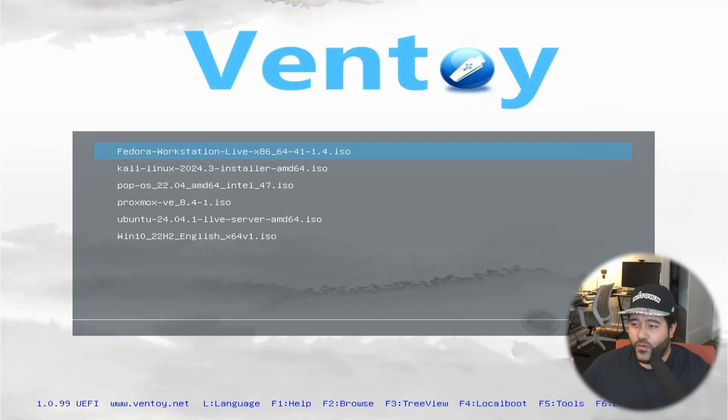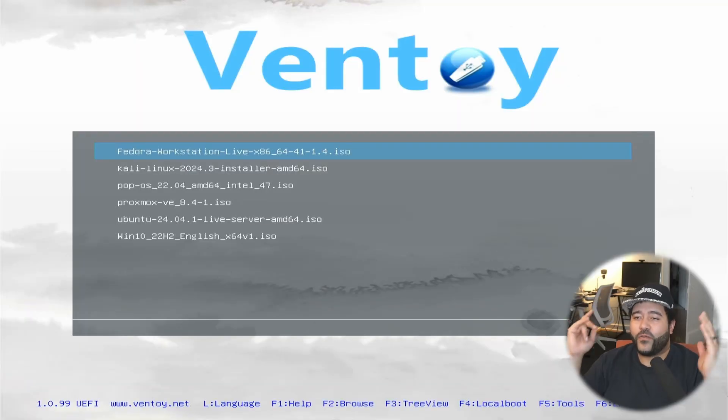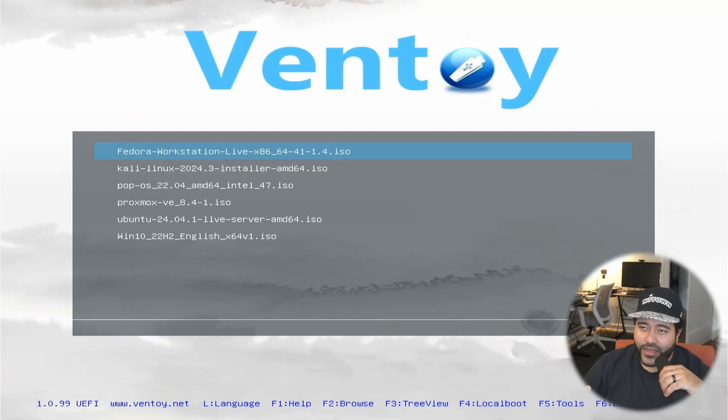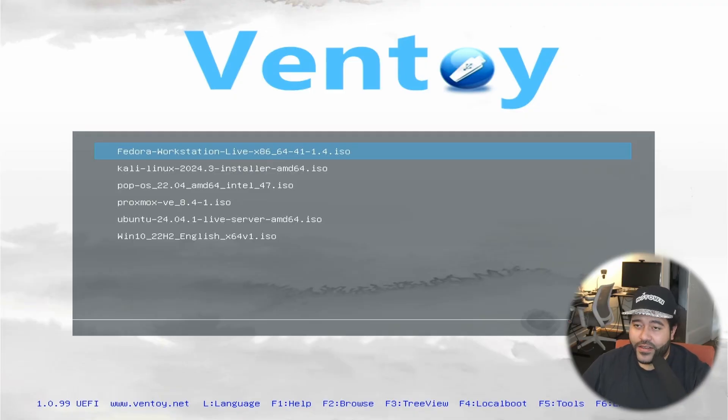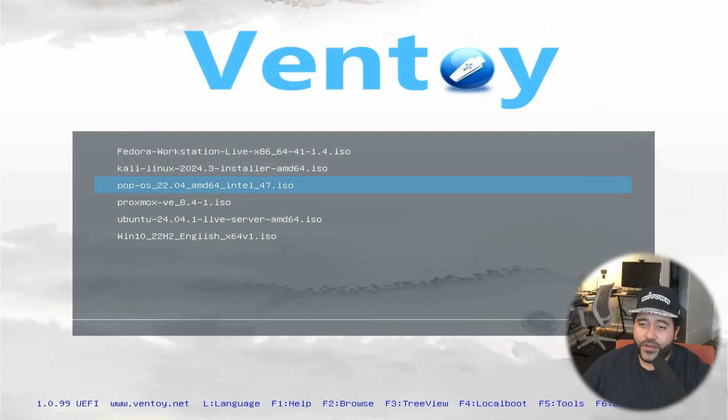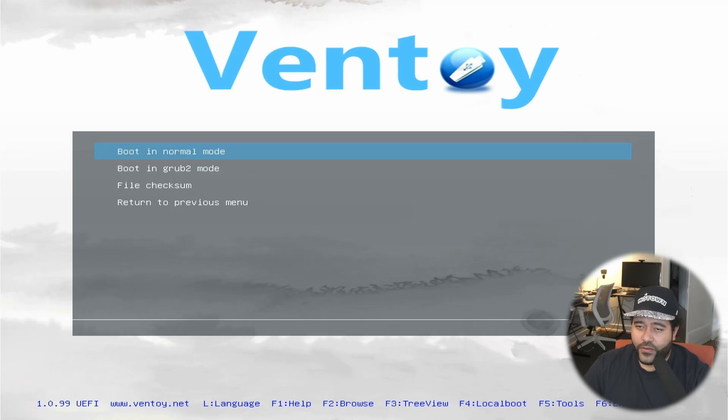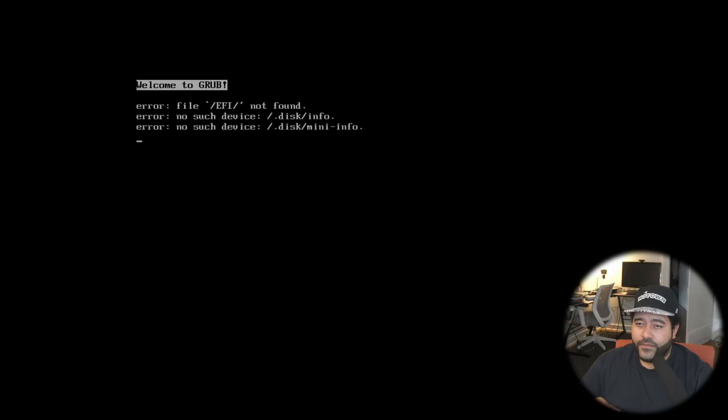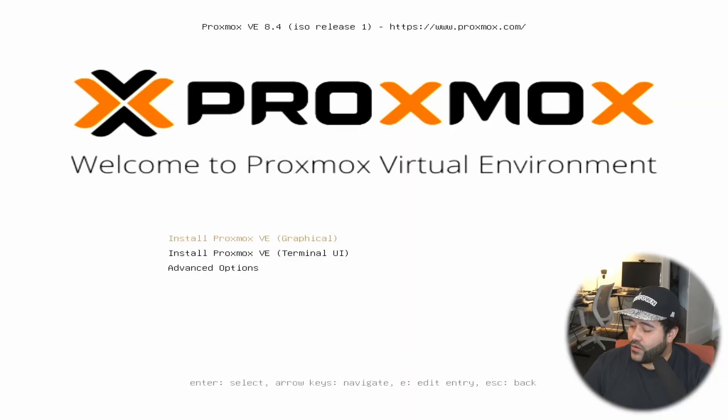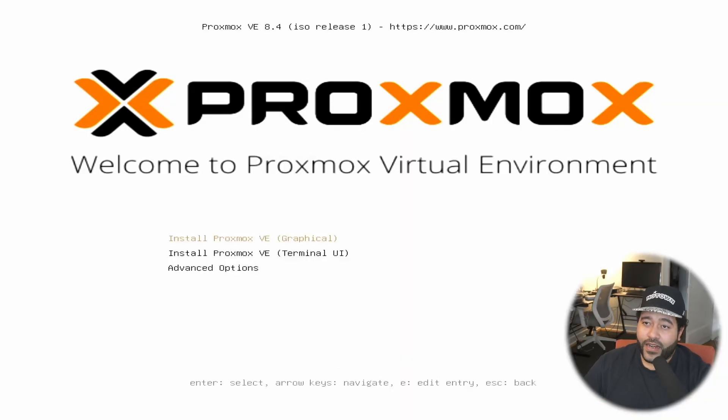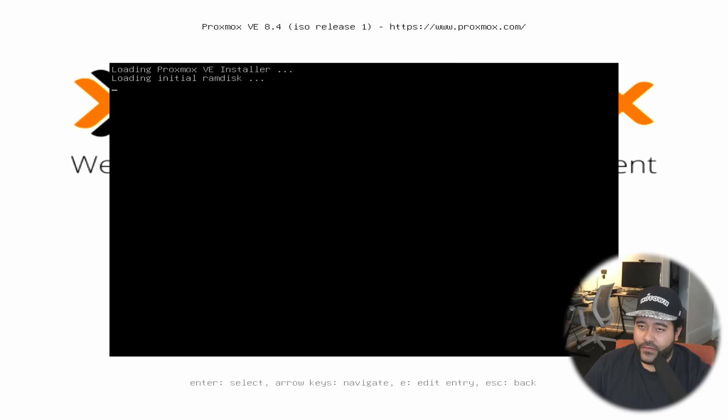We have booted into Ventoy. As you can see, I have a couple of operating systems here, but the one we're interested in is the Proxmox VE. So we're going to click on that, and we're going to go into normal mode. Make sure that you are connected to your home network so that it can get an IP.